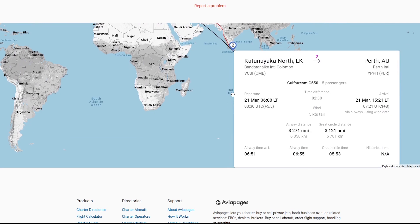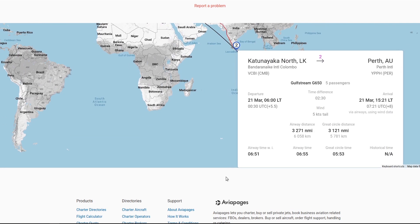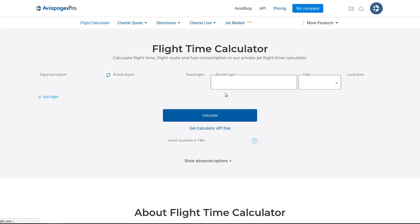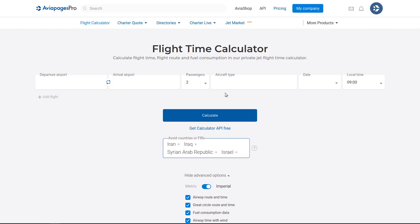To plan another flight, simply select NEW CALCULATION and repeat the process. For instance, when calculating for a freighter aircraft, whether it's a commercial or private flight,